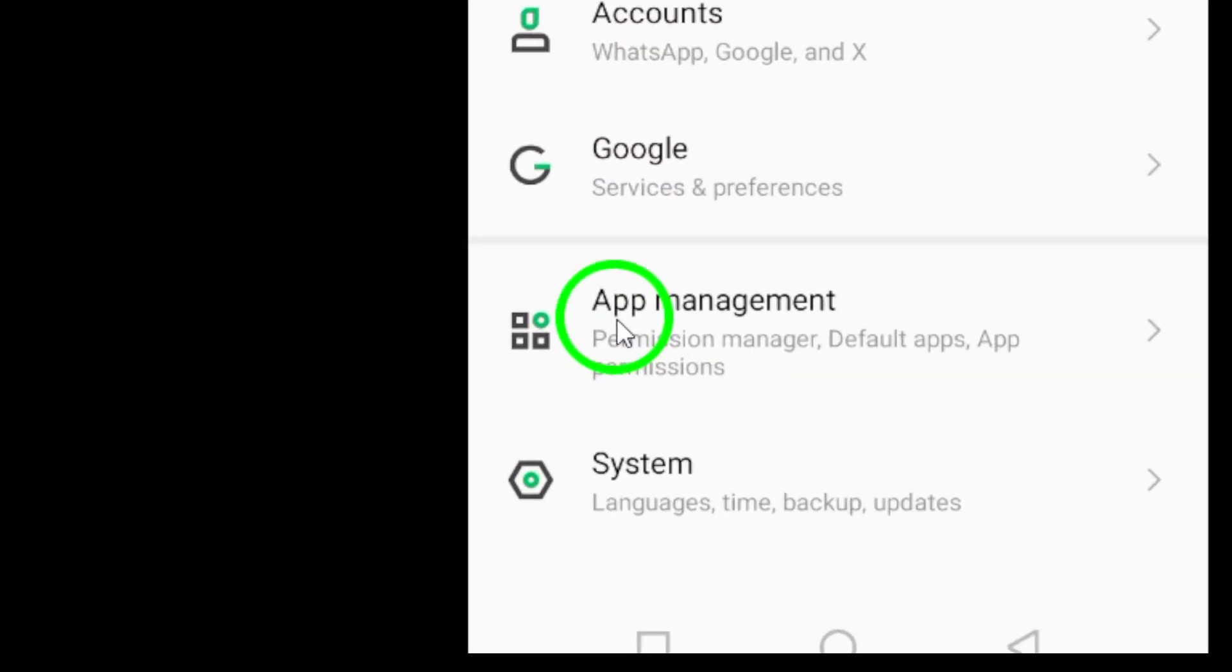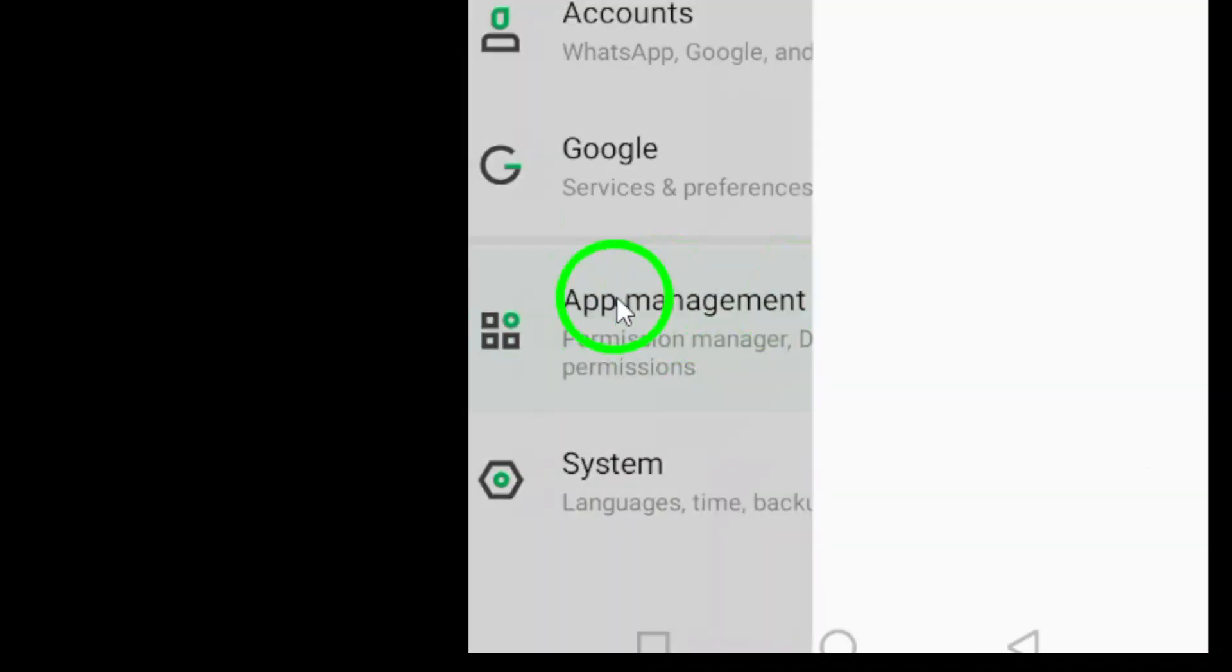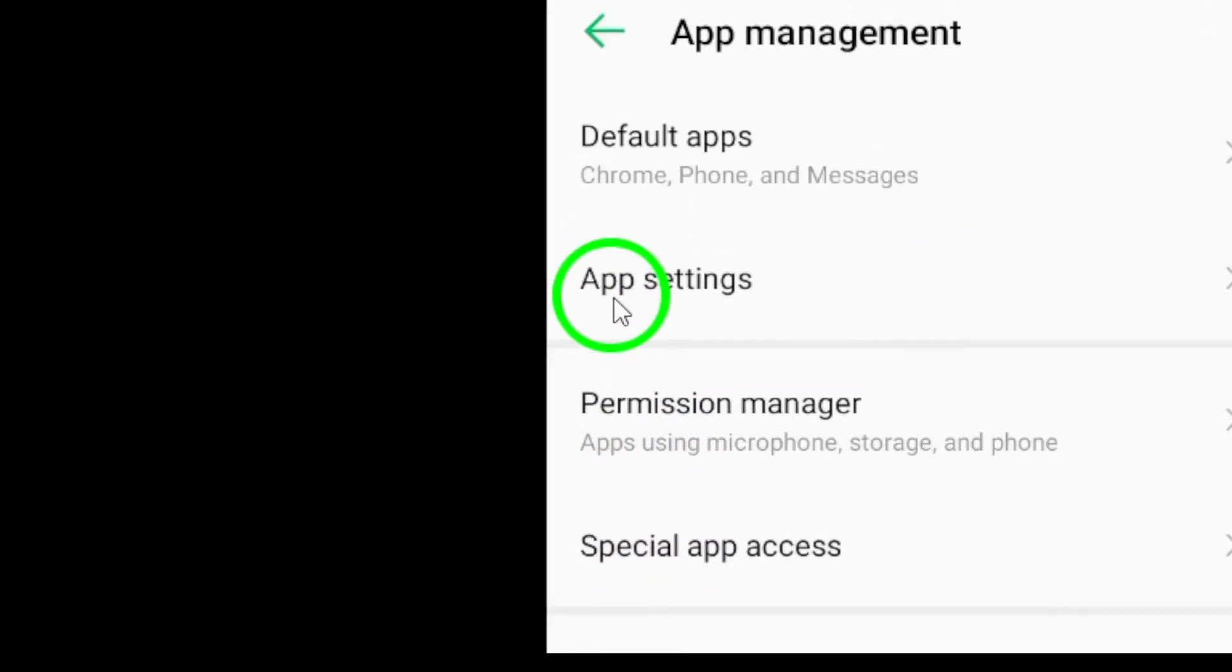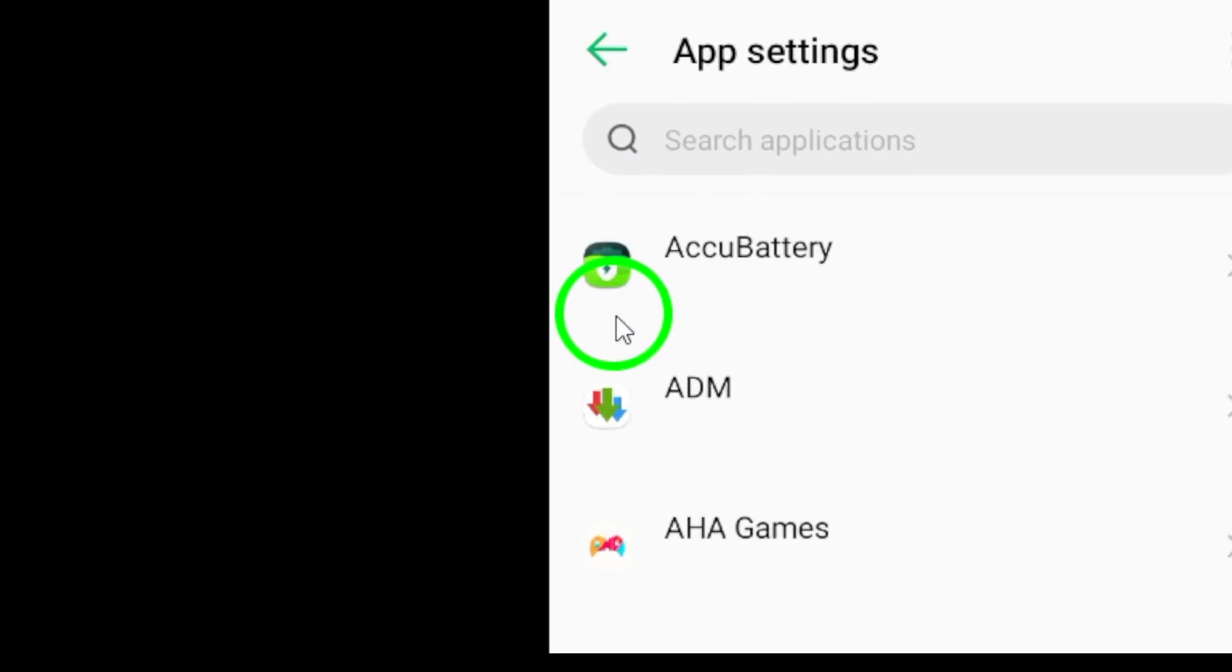Next, scroll down and look for apps or apps and notifications. Go ahead and tap on that option.